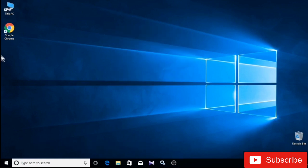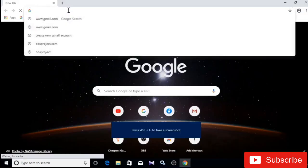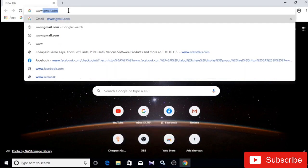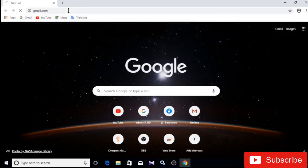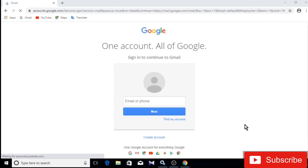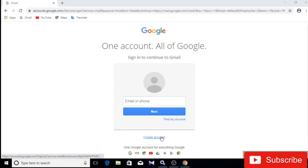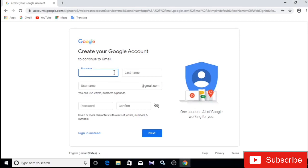I will open the browser. I will search for www.gmail.com. You will see my Gmail account. This is the link in search to create the account. I will click on it. Now you can open the page.